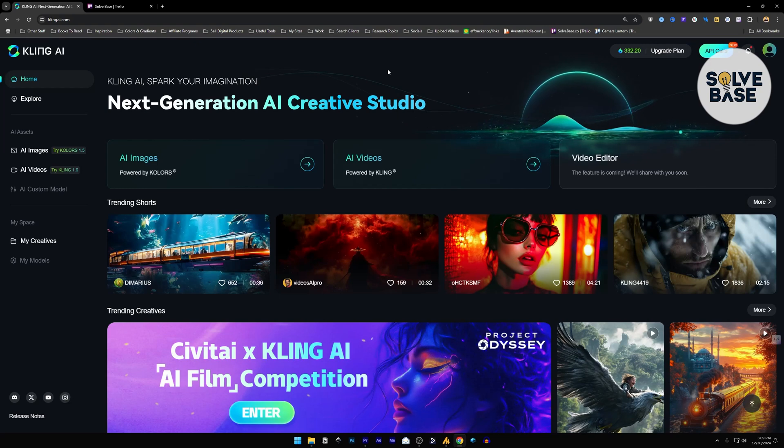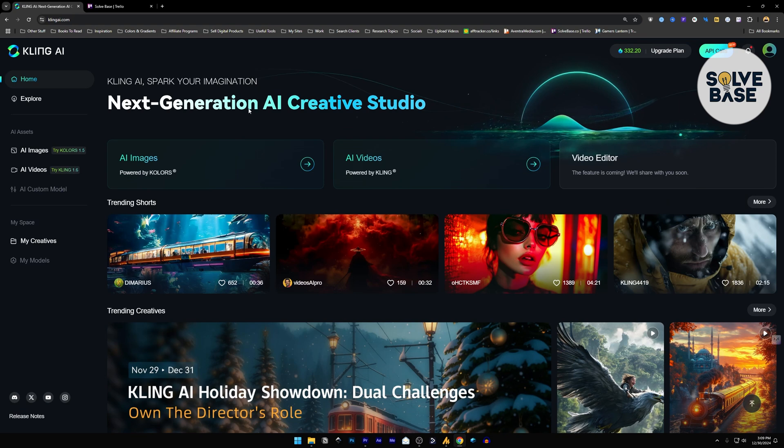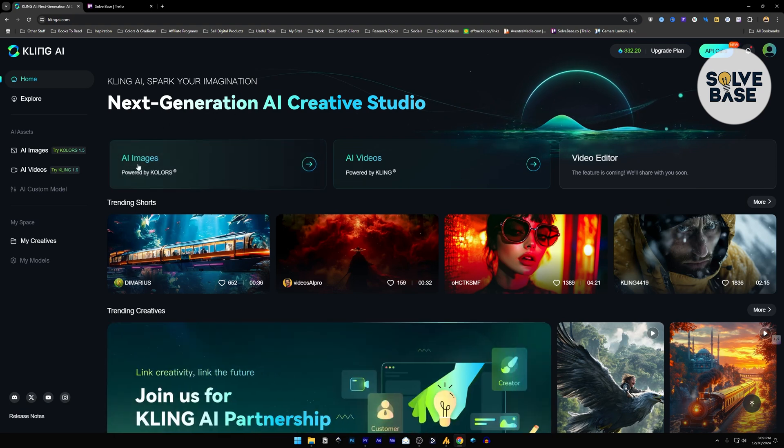Do you want to learn how to use Colors 1.5 by Kling AI? In this video, I'm going to help solve that problem.